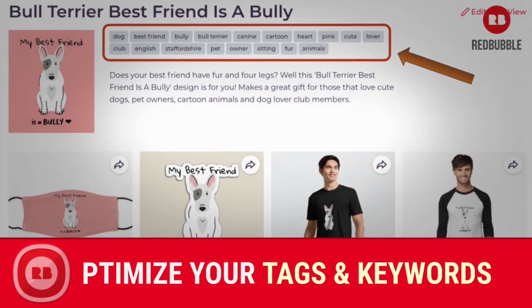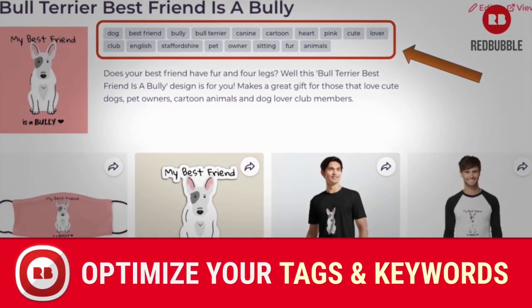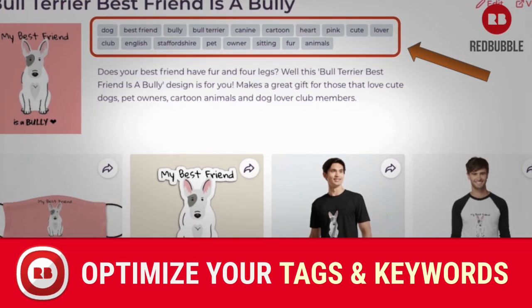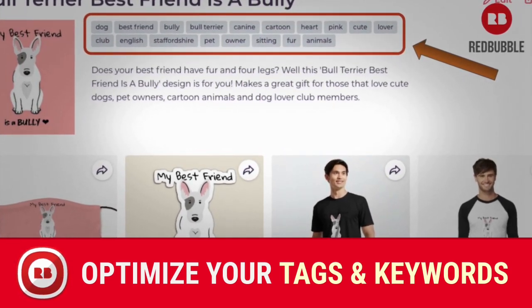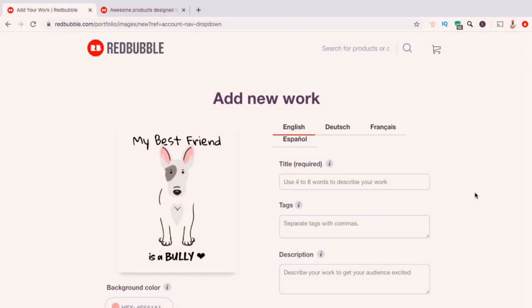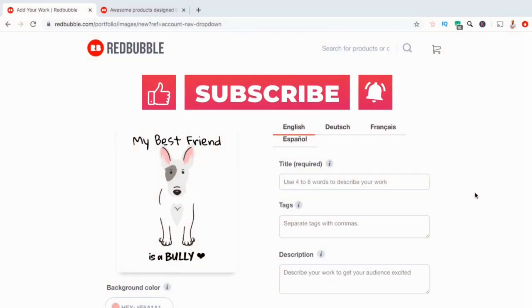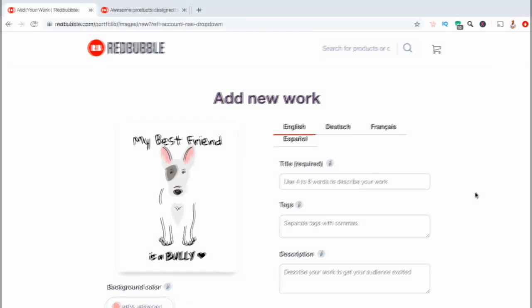Hey guys, Jason here with Quantum Courses. In this tutorial, we'll be going over how to optimize and add keywords and tags to your Redbubble listings. Tags are used to help customers find your artwork on Redbubble. But before we get started, make sure you hit that subscribe button and the notifications bell so you'll be notified each time I release a new tutorial.